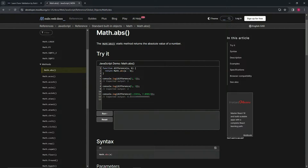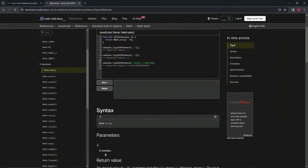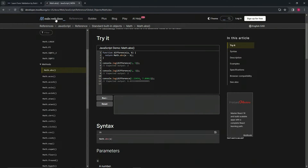We've got this right here: the Math.abs static method returns the absolute value of a number. So what we're going to do is use Math.abs and then x in there, which is just any number as the parameter.